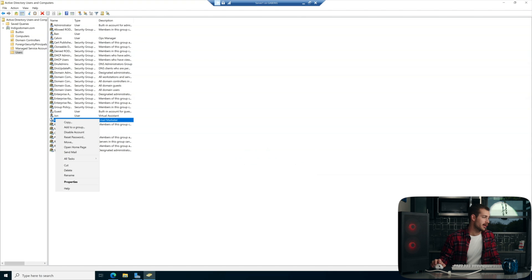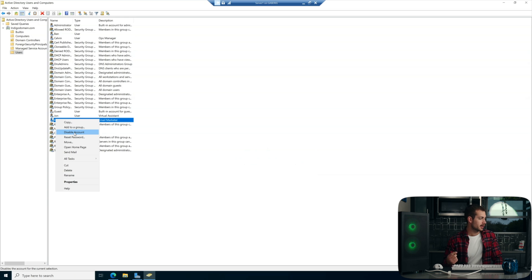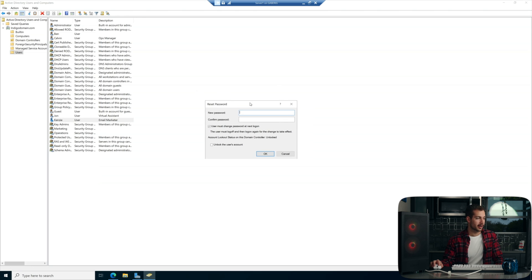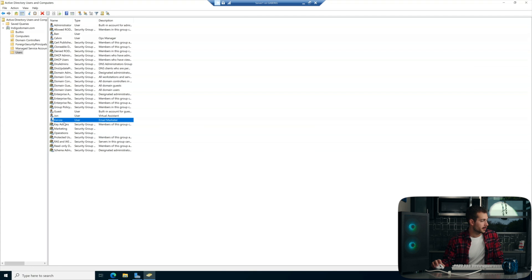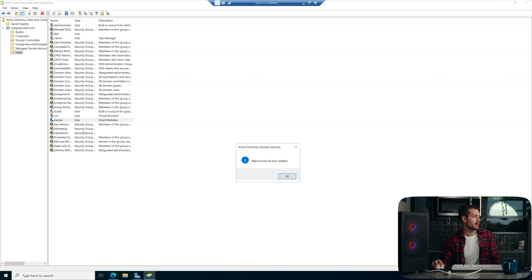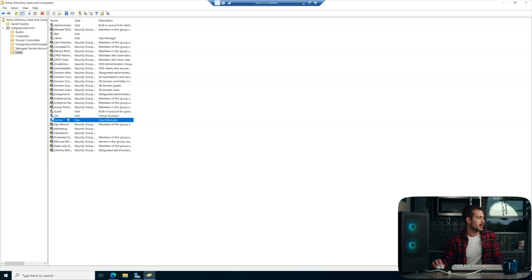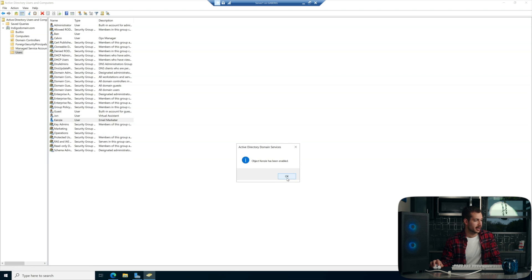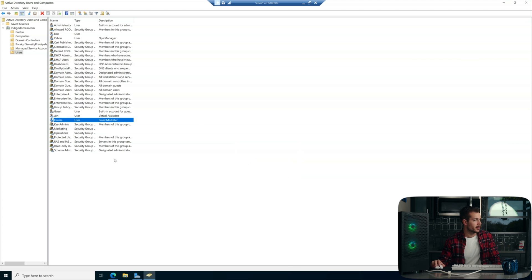Some more options when right-clicking a user would be to disable the account or reset the password. To reset the password, since we have an administrator here, we can simply enter a new password for the user. We can also disable the account. Since it's now disabled, we can right-click and just enable the account again. Pretty simple.